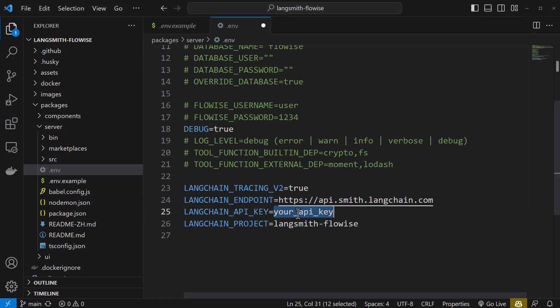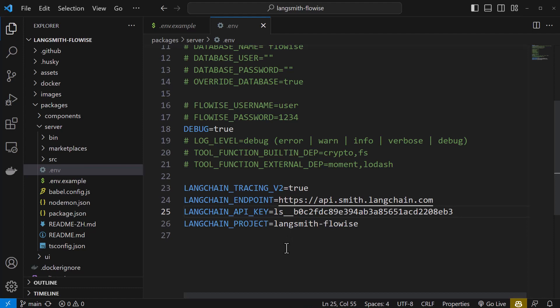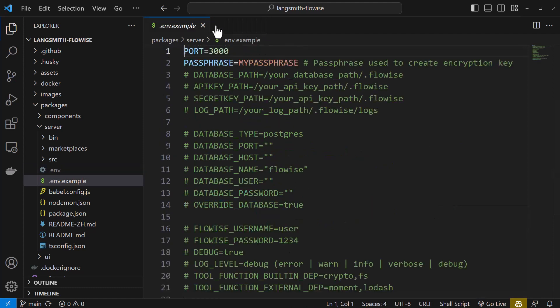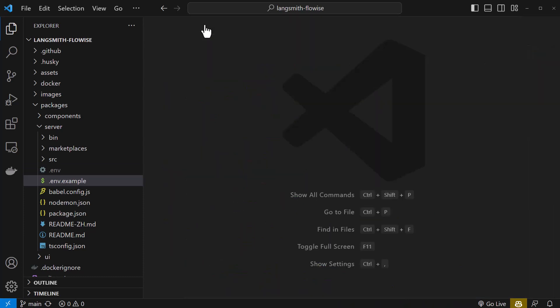we paste the code in the .env file and assign it to LANGCHAIN_API_KEY. We can now save and close the files.